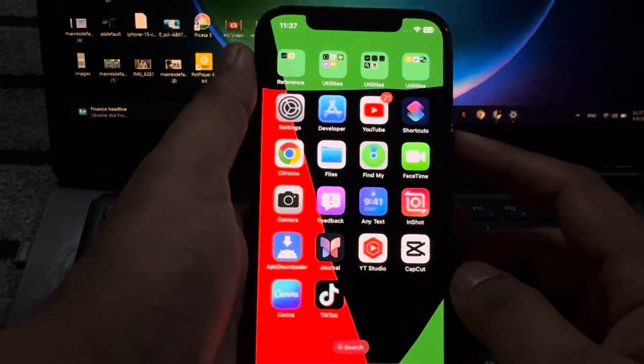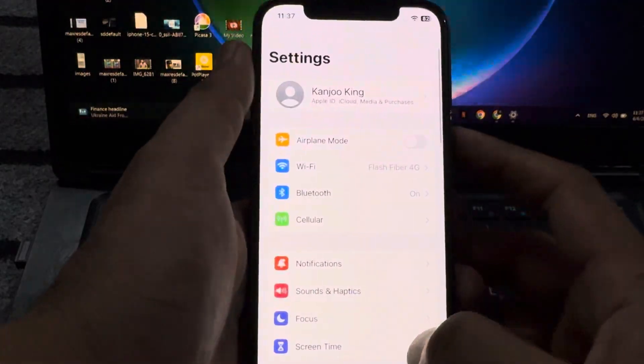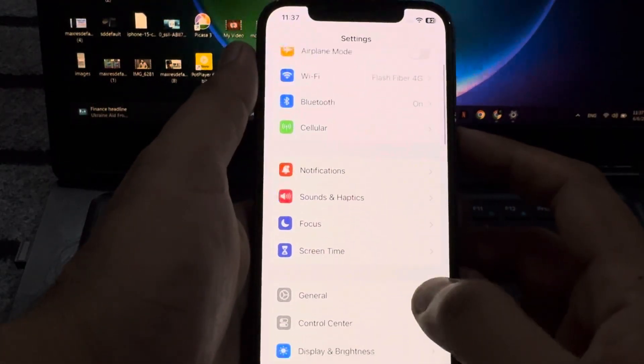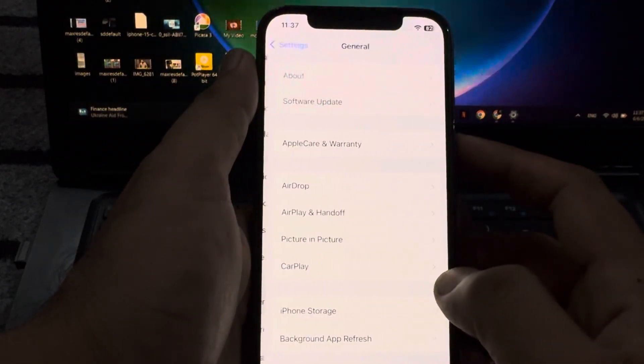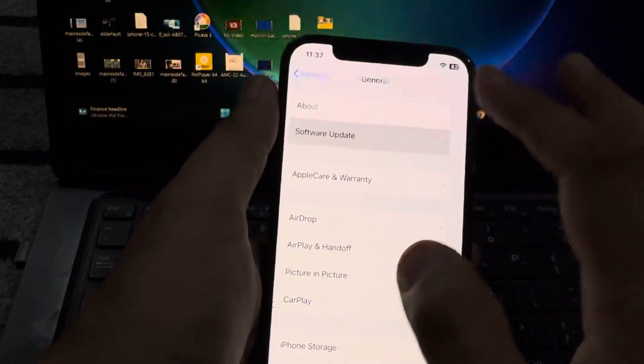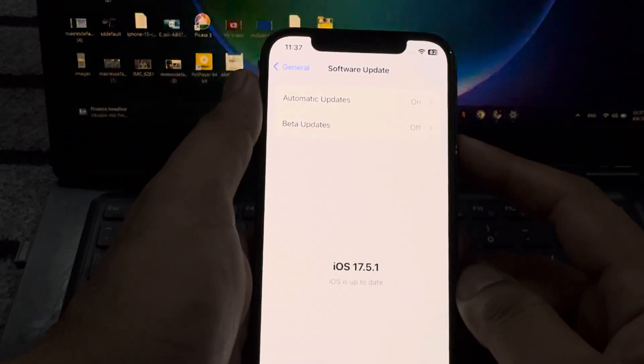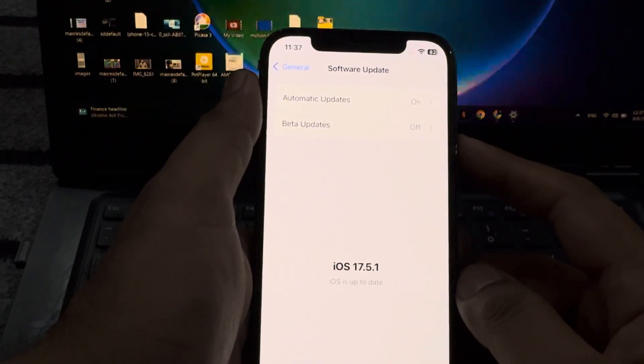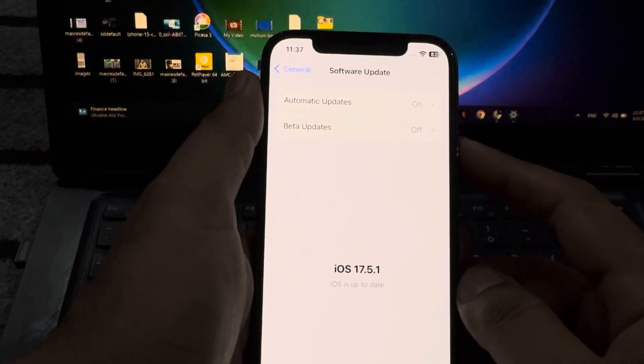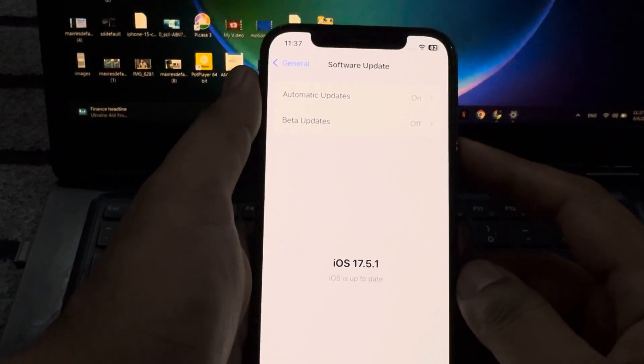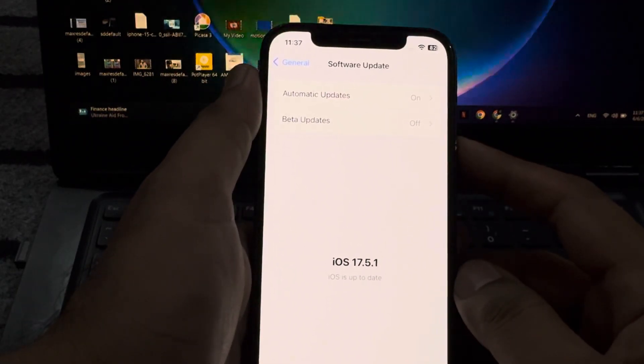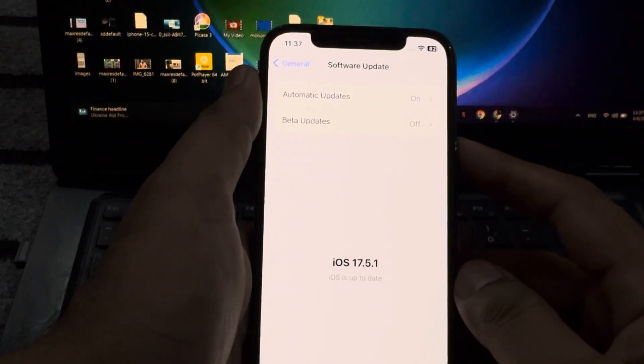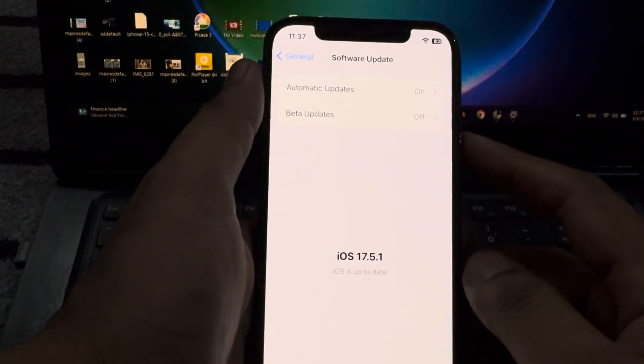Make sure you don't have any pending iOS update in your iPhone. If you have any pending iOS update in your iPhone, just update your iPhone to the latest iOS and it will fix your issue.